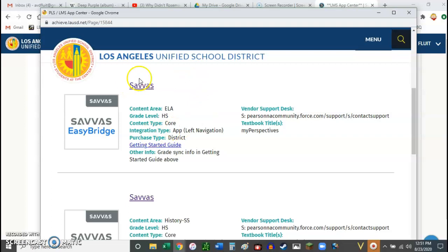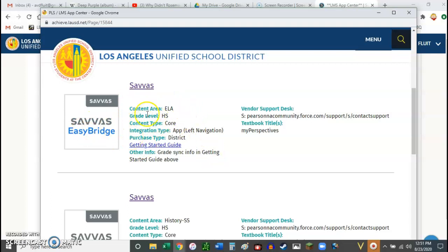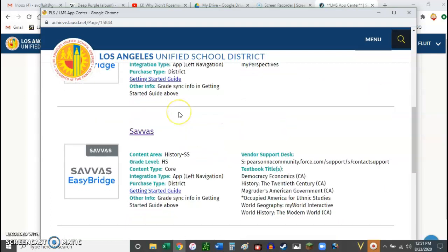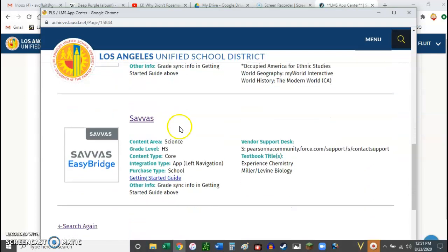And then here it pops up, the different options. And so this is what we're using for our textbook. You've got to find the one that says Science. So there's the one that says Science. So go ahead and click on that.